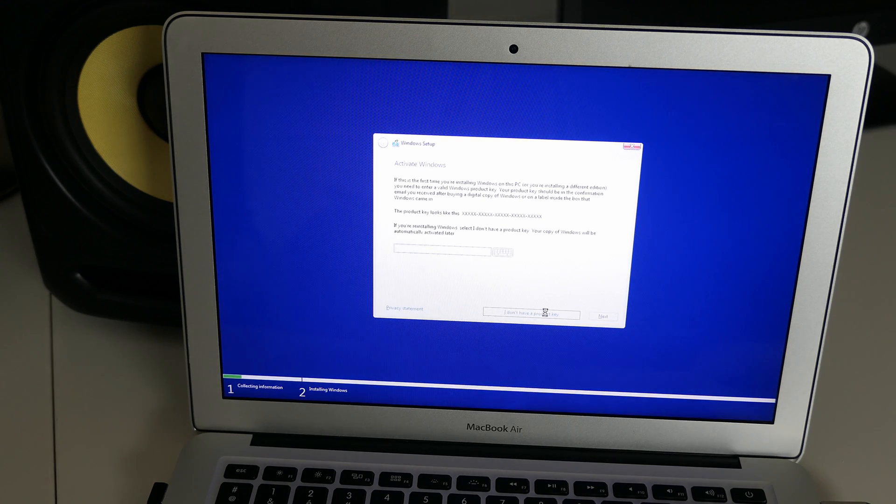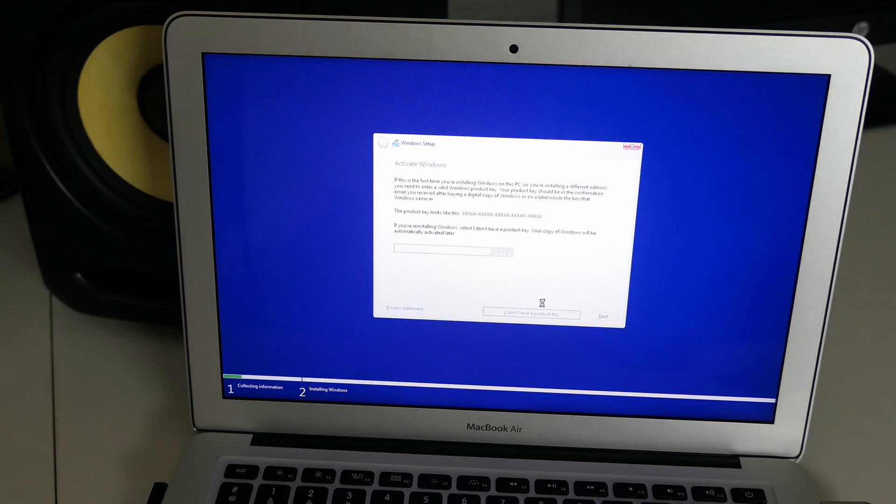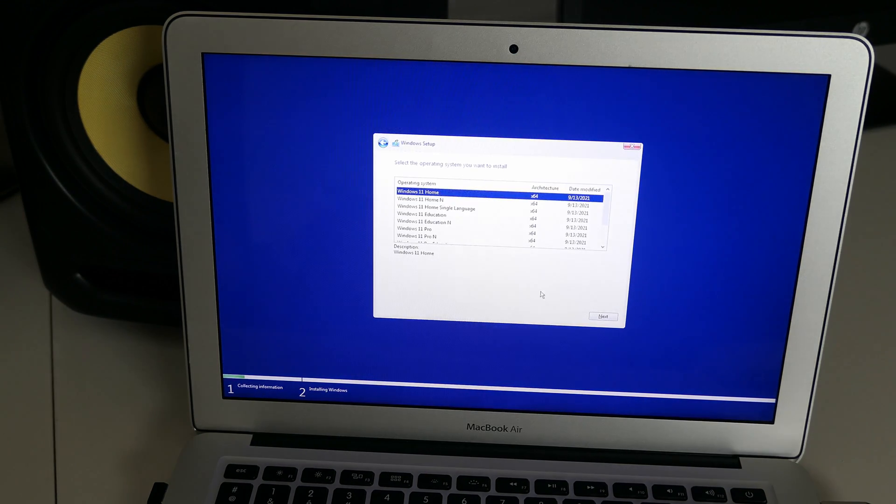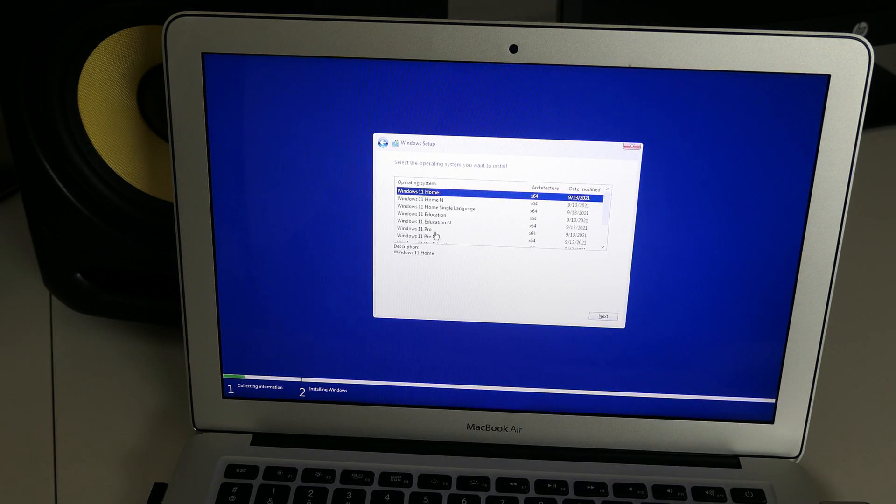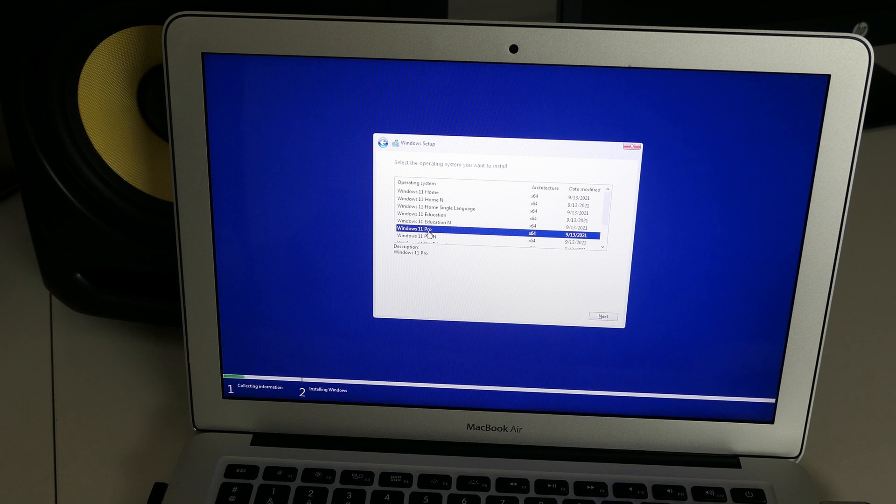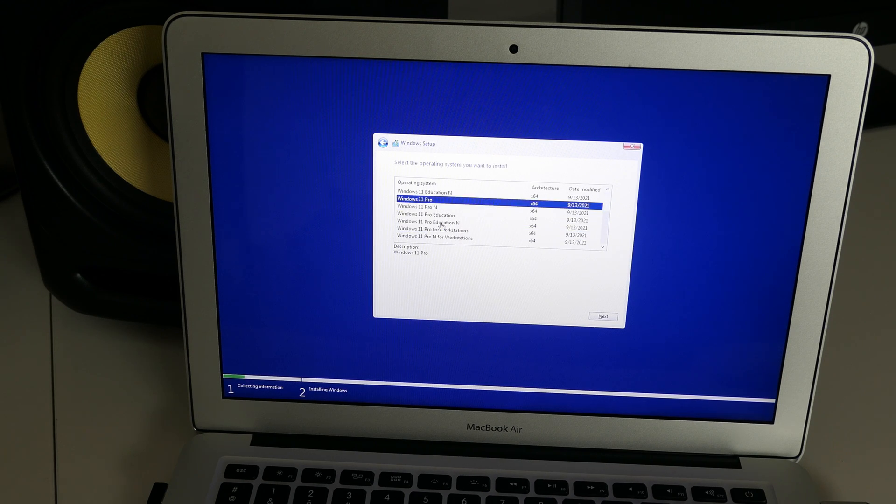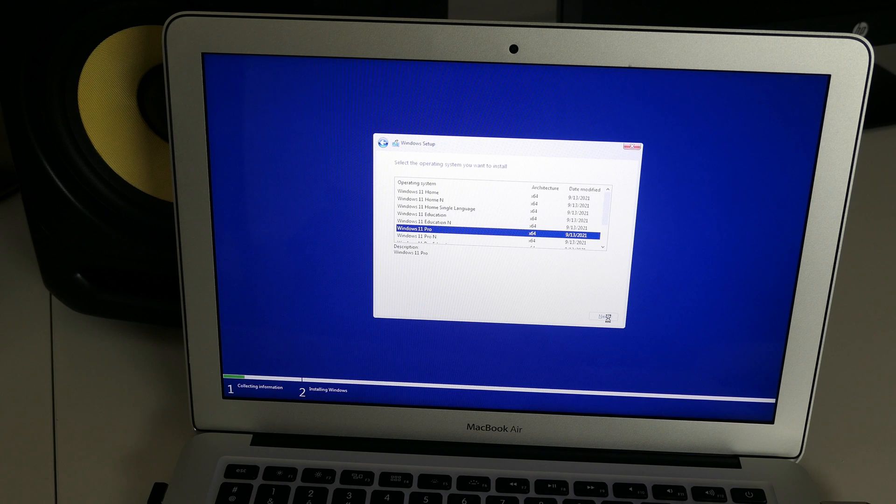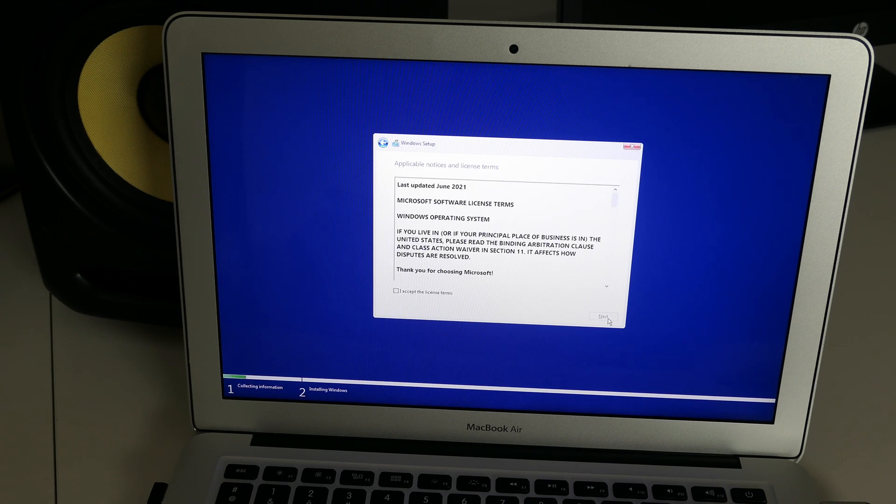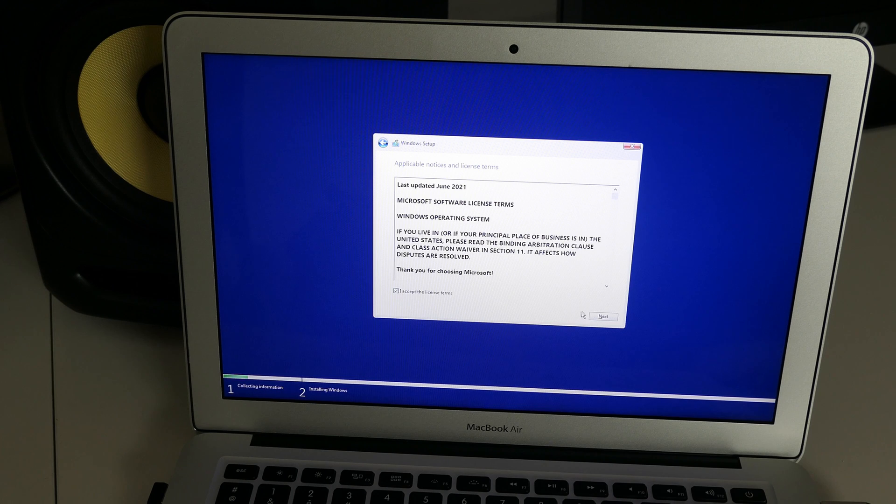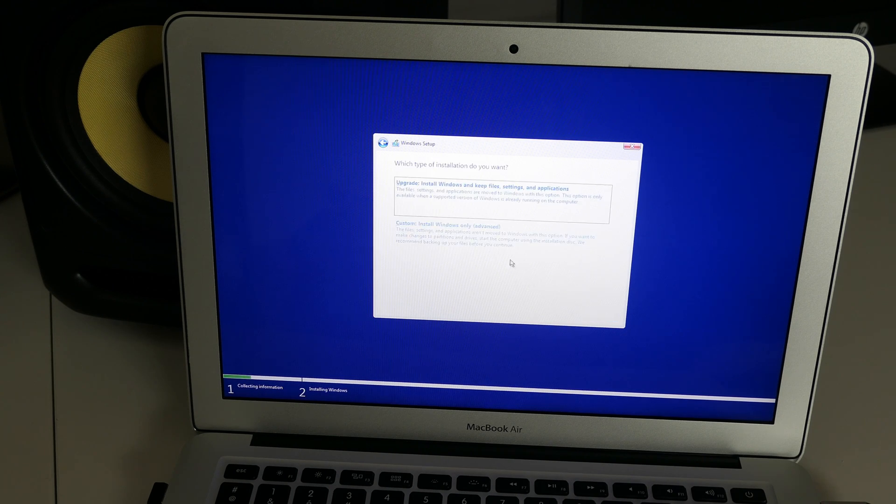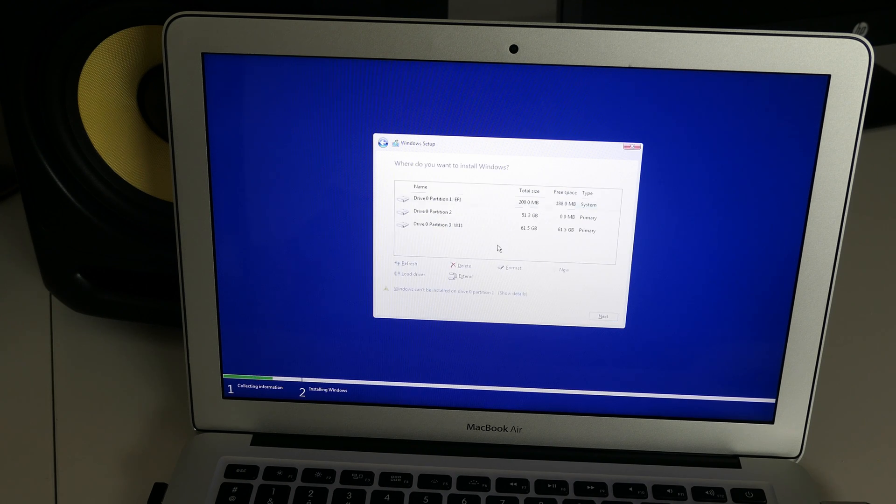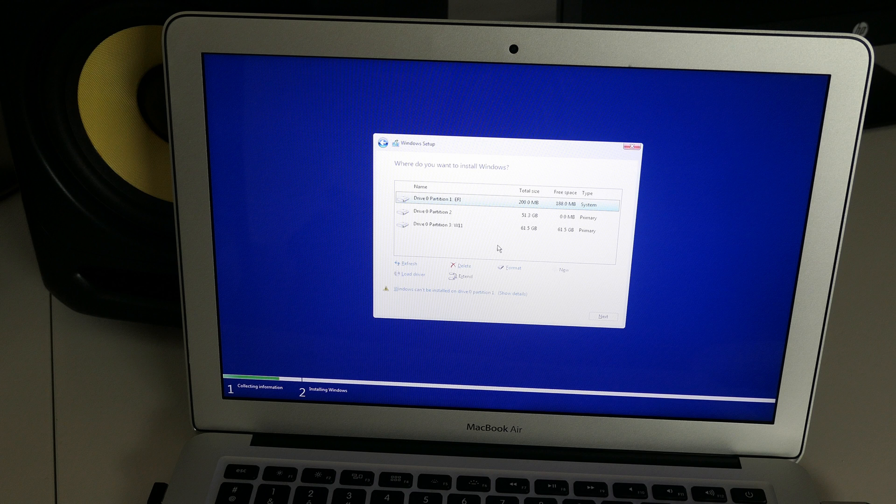Enter your product key or choose I do not have a product key. And as soon as you arrive at a screen where you need to select which version to use, we can see the Windows 11 versions. Select the one of choice and click next. Accept the license. Then choose for a custom install. In the next screen, you need to select where to install Windows 11. Here you have two options.